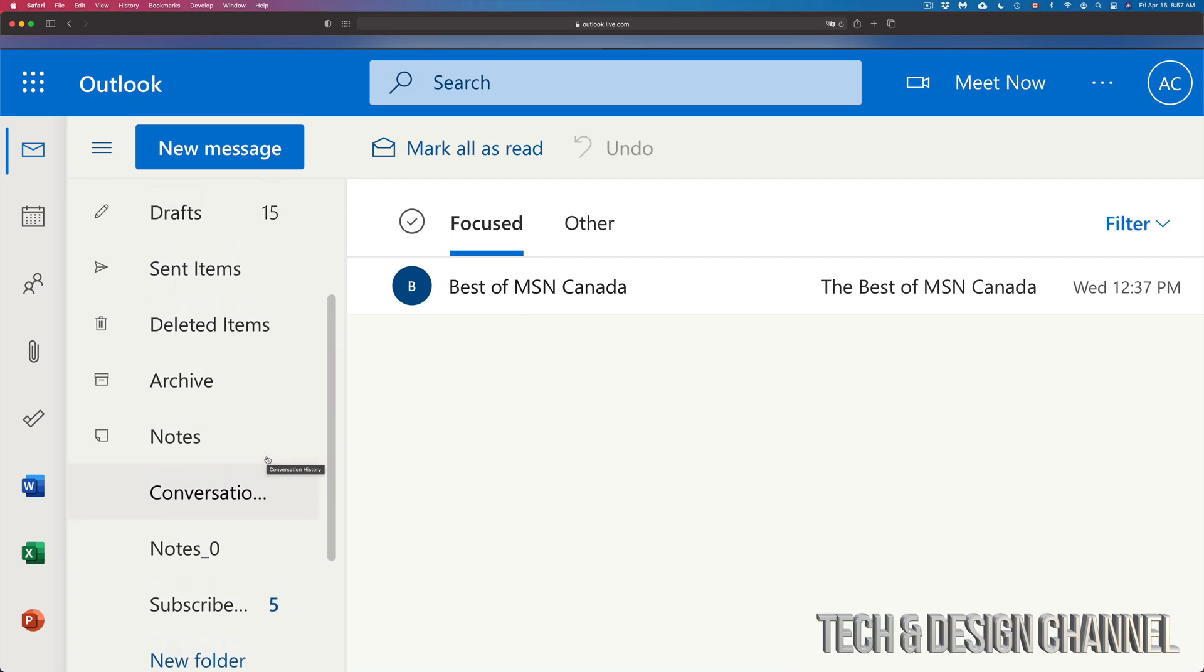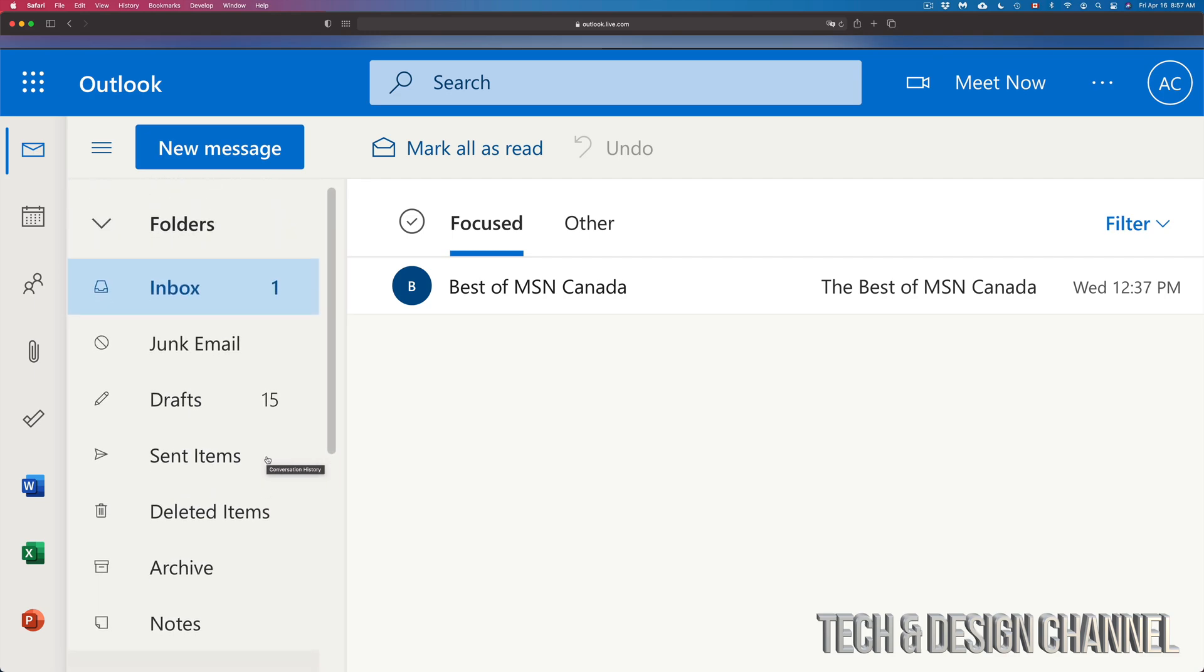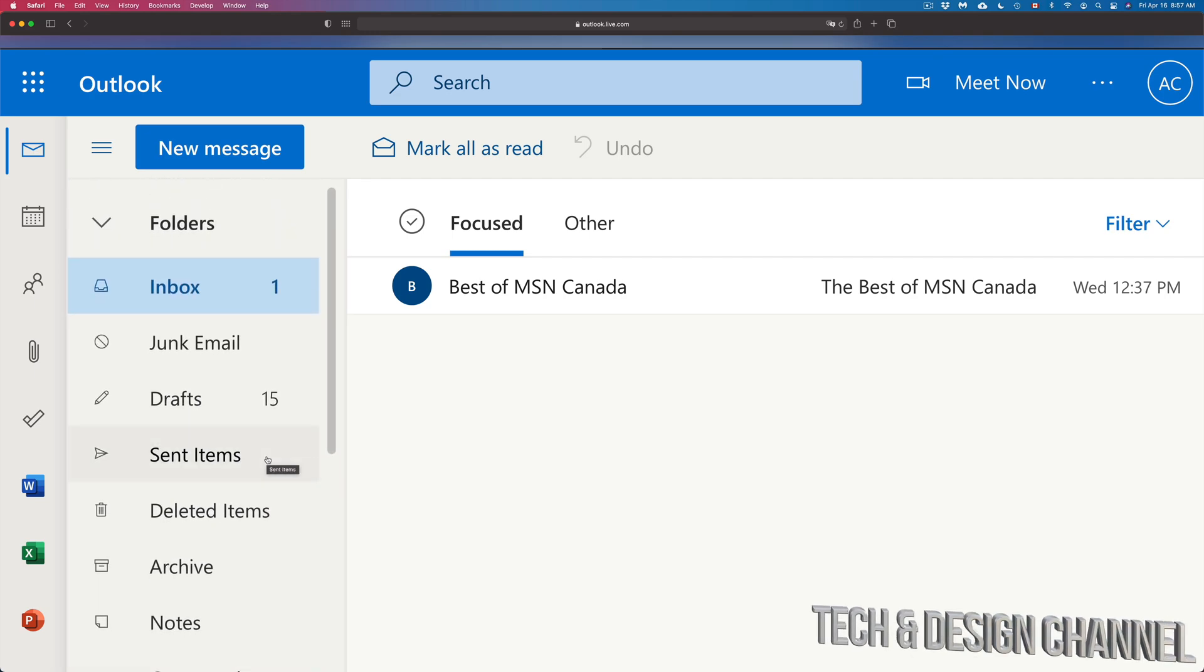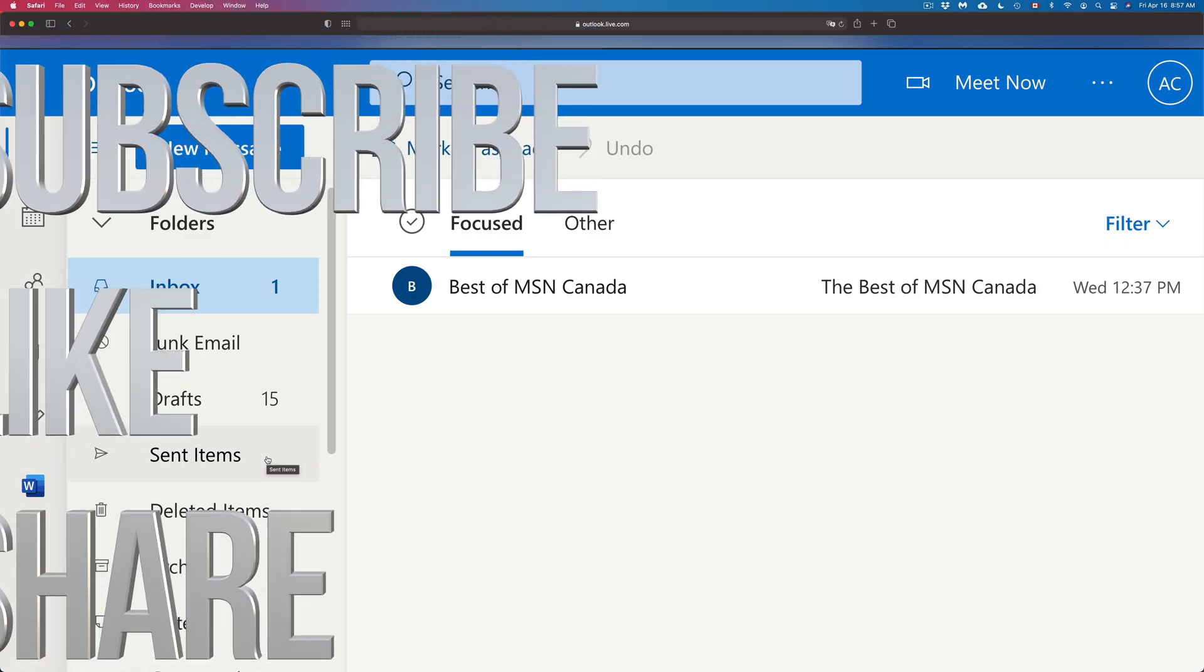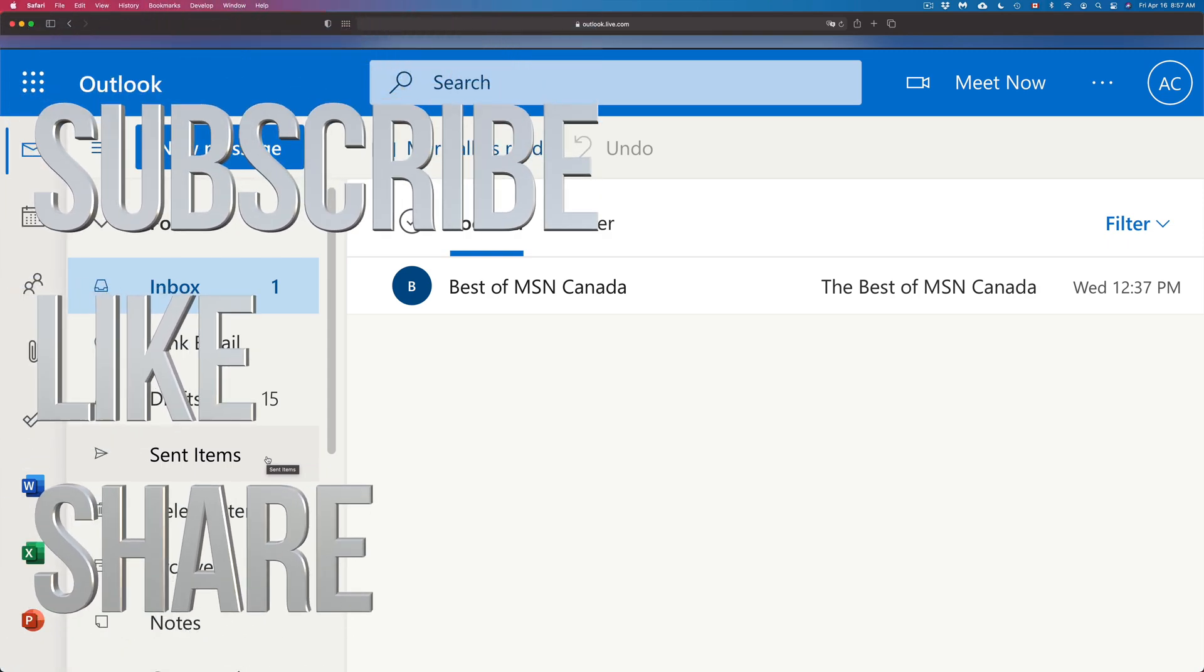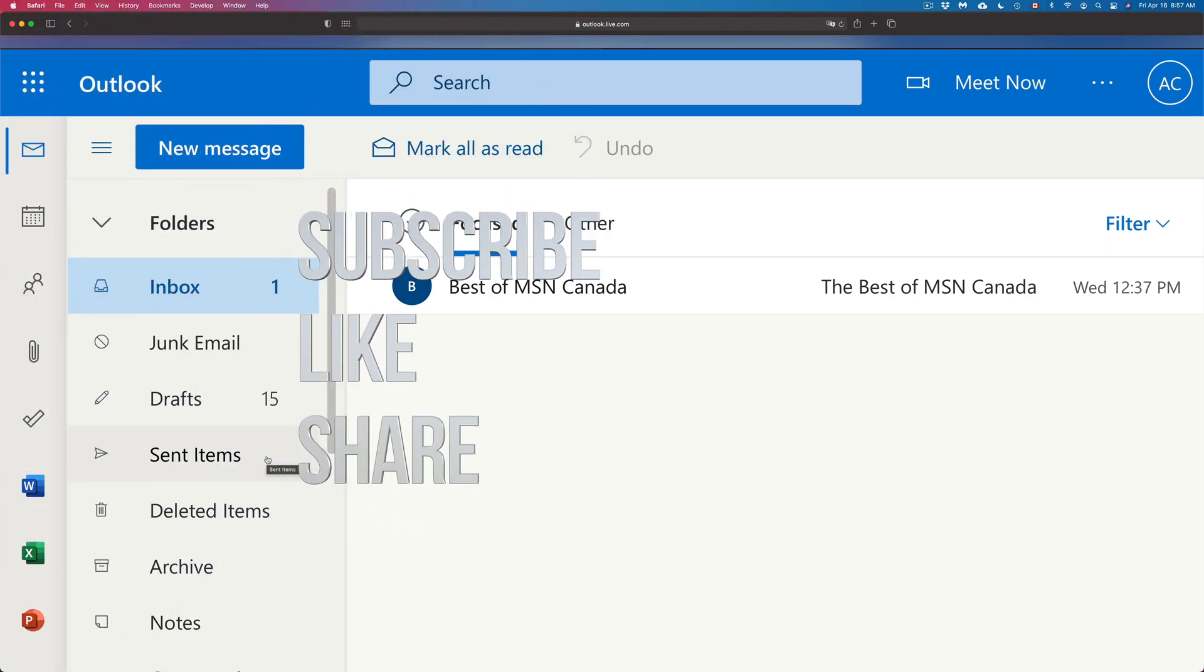But anyways, that would be it for this video. If you guys have any comments or questions, you guys can write down here in the comments area. Don't forget to subscribe and rate, thank you.